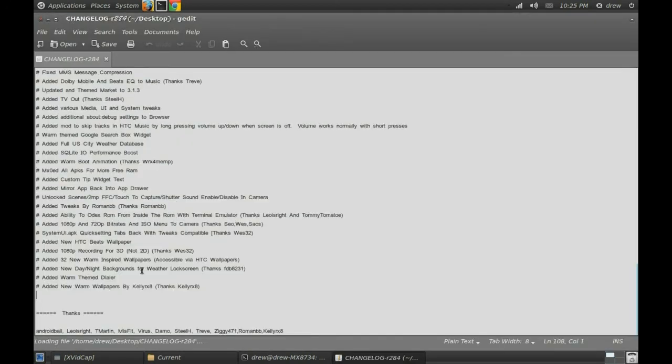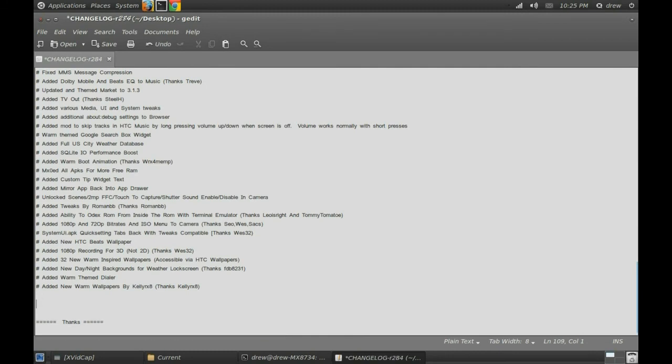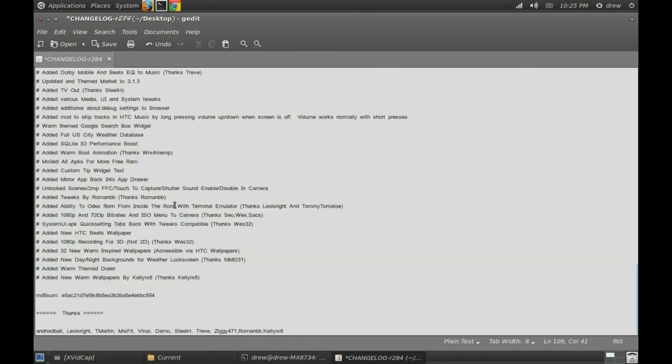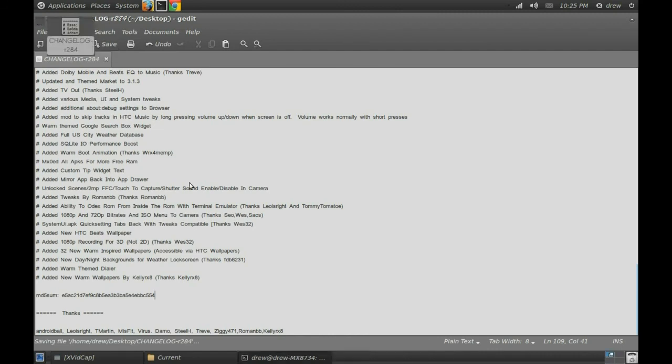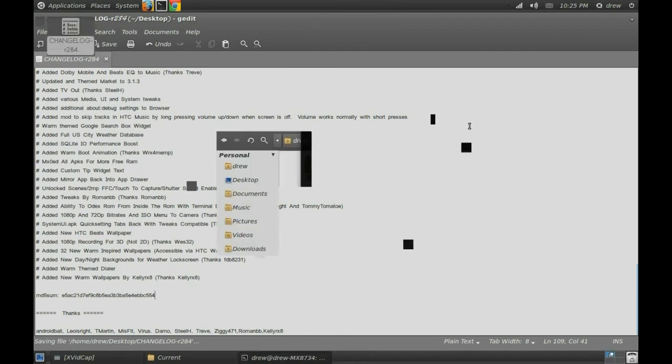Or 280 or whatever. I've been saying 280 this entire time. My bad. Save it, close that.